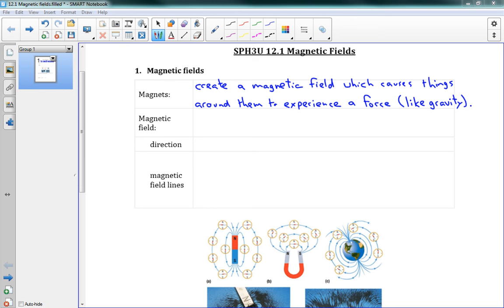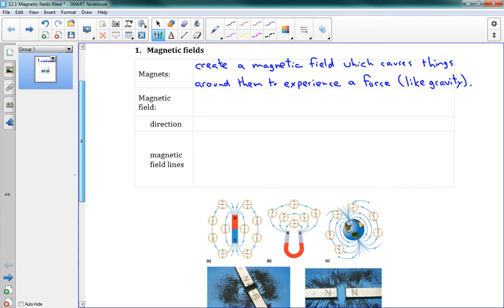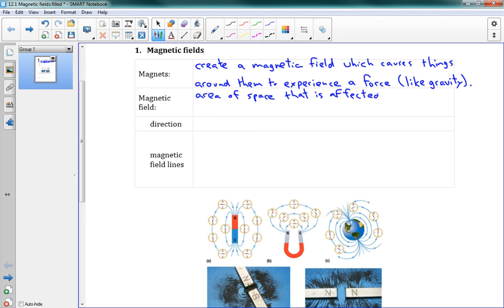Magnets create a field around them that causes things to experience a force. You probably know that when you have metallic things near a magnet, they experience a force that either draws them towards the magnet or sometimes pushes them away from the magnet. So these magnetic fields are an area of space that is affected by an object's magnetic force.